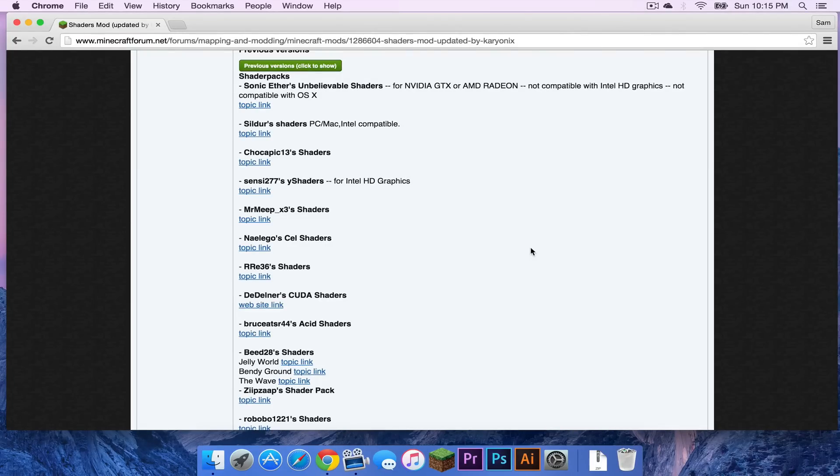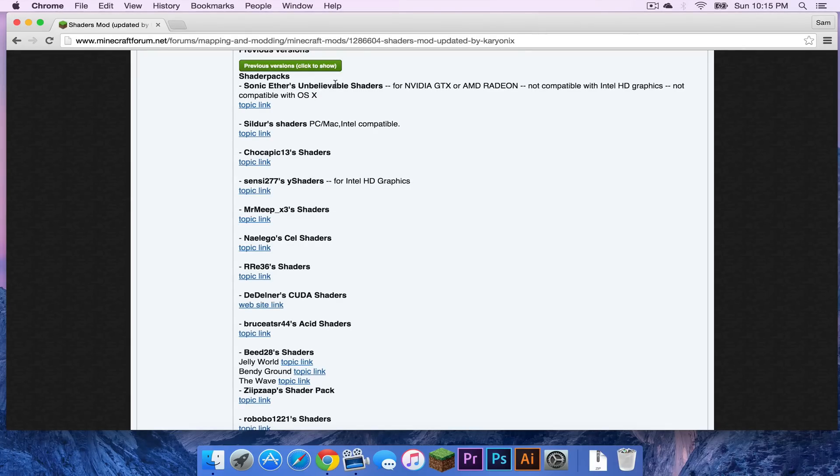Here are the shader packs. If you scroll down you will see a bolded text that says shader packs. The first one that appears is Sonic Ether's unbelievable shaders. This is probably the most popular shader pack.